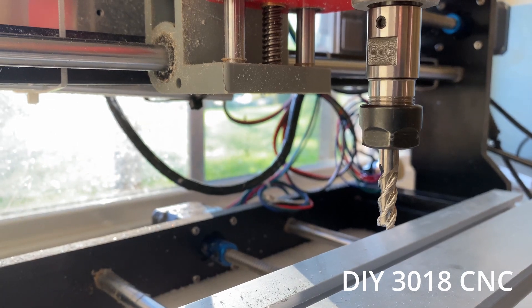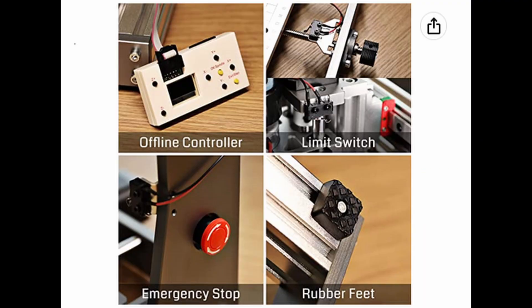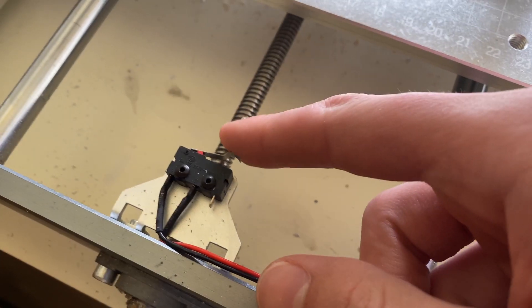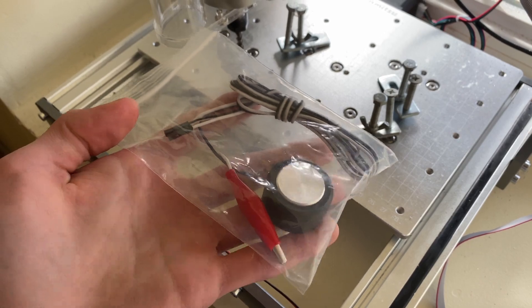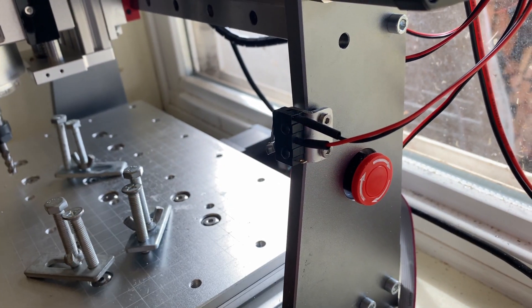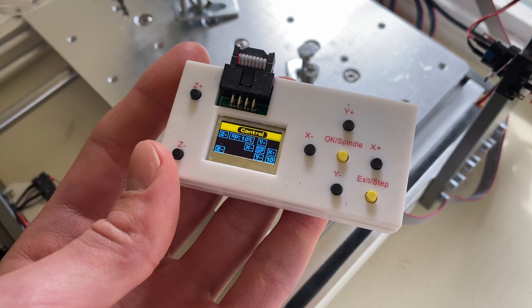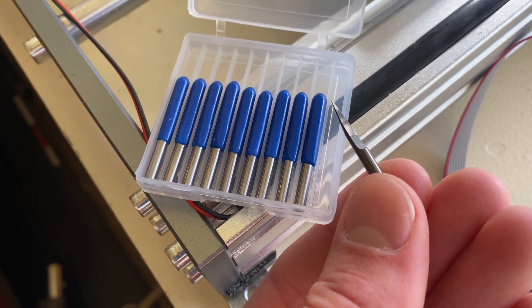I also love that this CNC comes with a bunch of extra accessories. These include limit switches, a Z-probe, an E-stop, an offline controller, and V-bits for engraving.